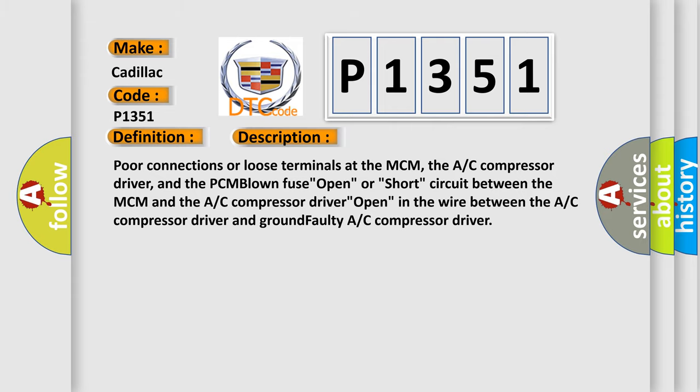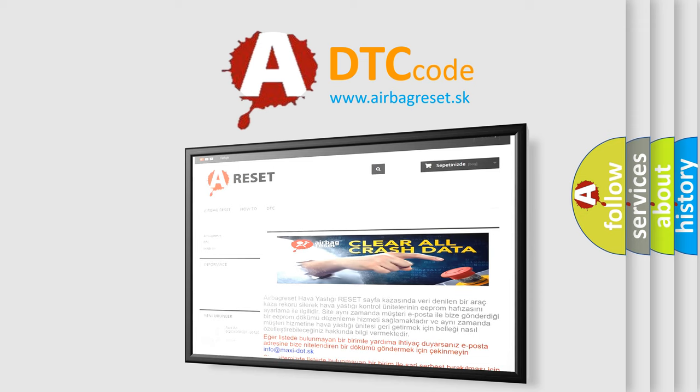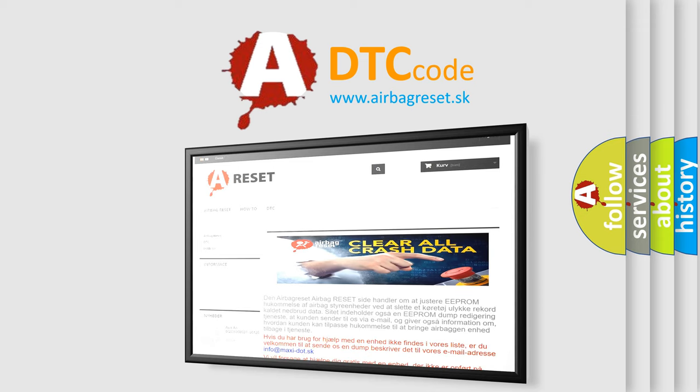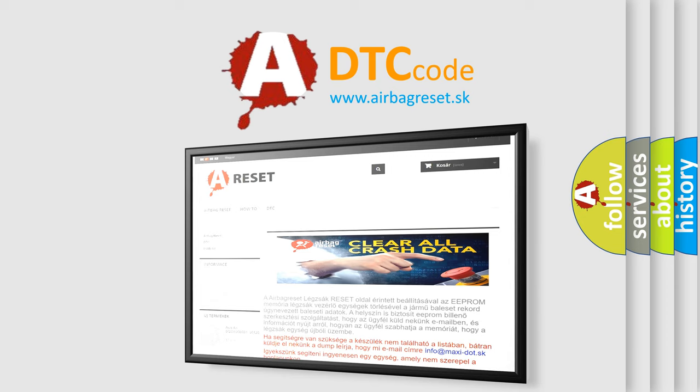The airbag reset website aims to provide information in 52 languages. Thank you for your attention and stay tuned for the next video.